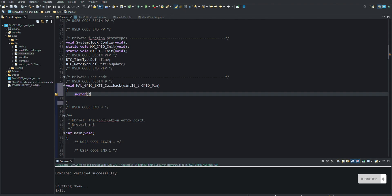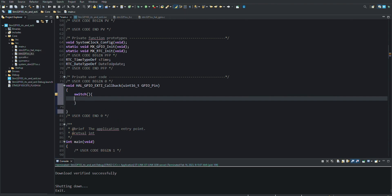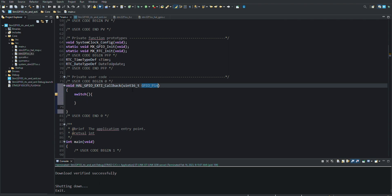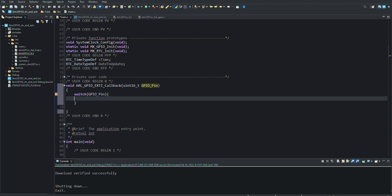For example, events such as pressing a button or receiving sensor data can trigger GPIO interrupts. The HAL GPIO EXTI callback function will detect this interrupt event and call the user-defined function. In the user-defined function, operations can be performed according to the interrupt event, such as turning on a LED or reading the sensor data.